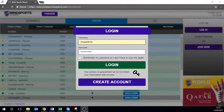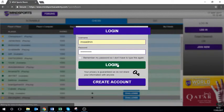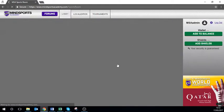How to join a tournament in the Mindsports Academy Sports Room. First you need to either sign up or log into the Sports Room. Membership is free — all you need is a valid email address.